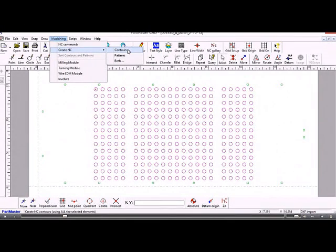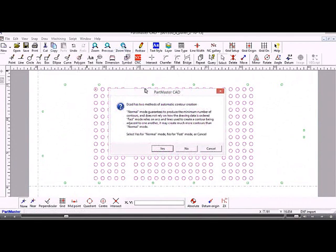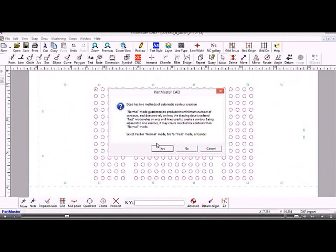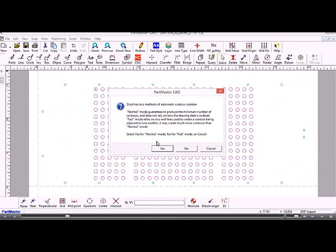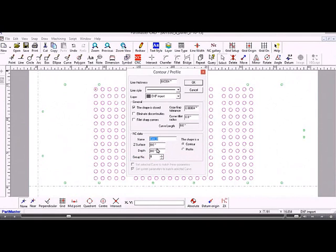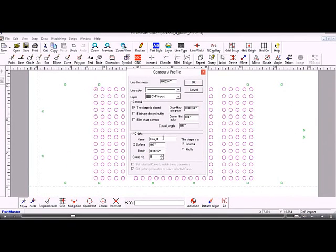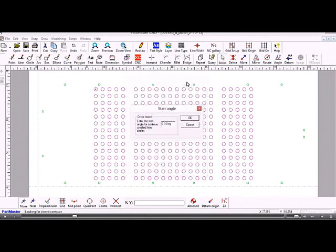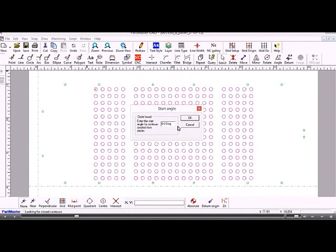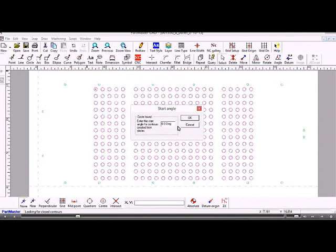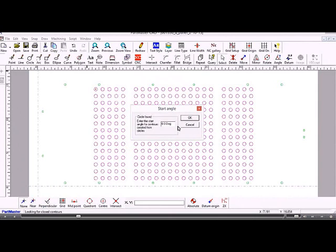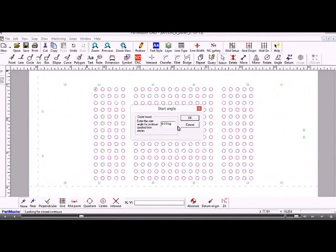When we see this question we say yes. The depth of the holes is five sixteenths, so we can just type in the expression there. Because the system has found circles it wants to know the start angle for machining, so the start angle in this case, the default is zero degrees which is the three o'clock position.